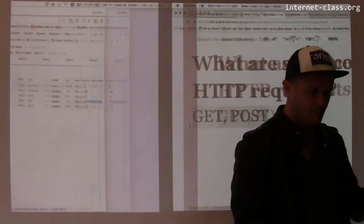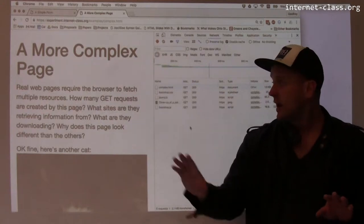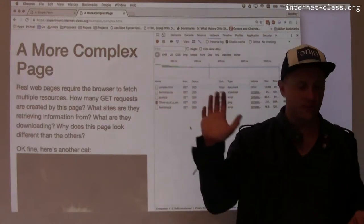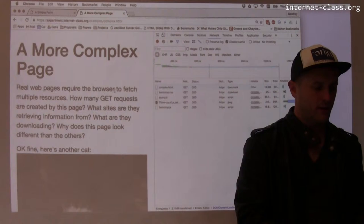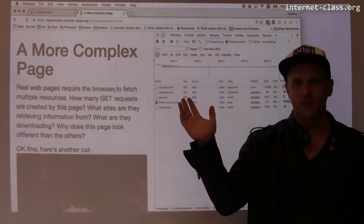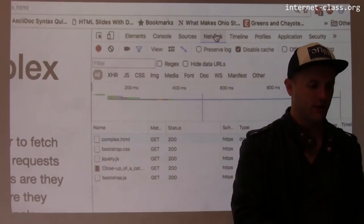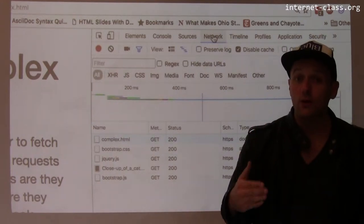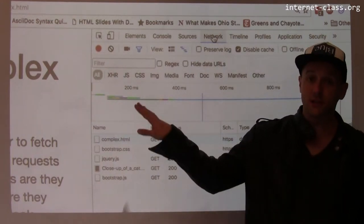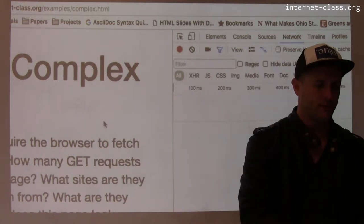I have a couple of simple pages here I'm going to use as examples. I've got my Chrome Developer Tools open. It says 'complex page' but it's still pretty simple. I've got it open to my network tab. I'll zoom in so you can see what's going on, and I'm going to reload this page and we'll see what happens.